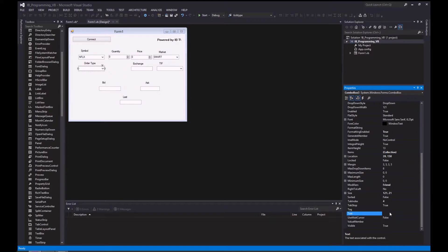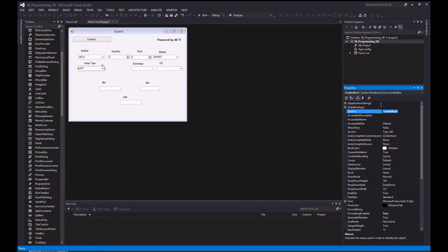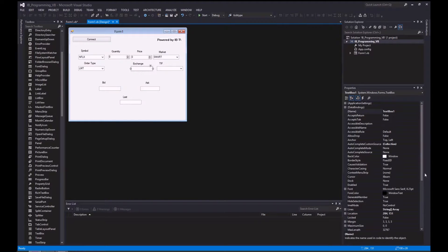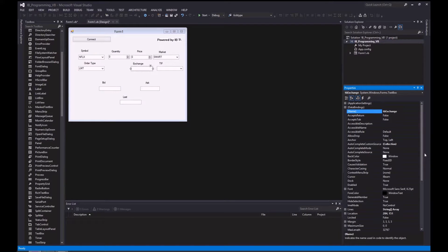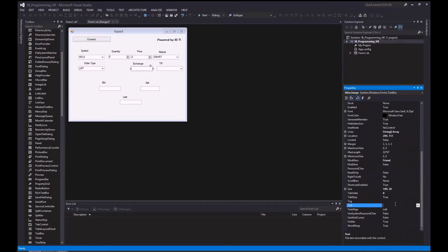The default value for order type will be LMT or limit. Name that combo box cb_order_type. Next is the exchange text box — the default value would be NASDAQ.